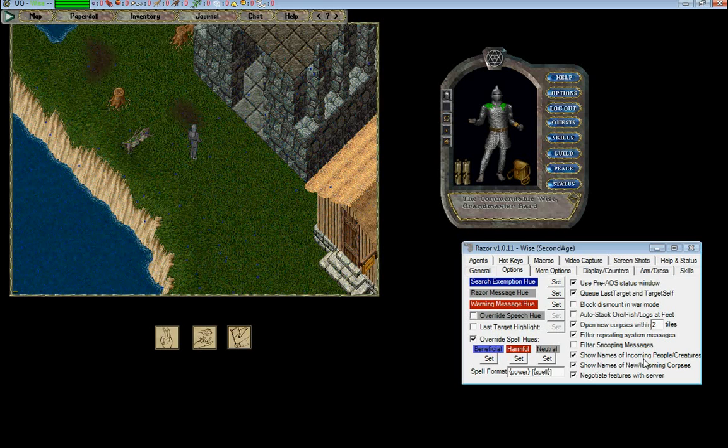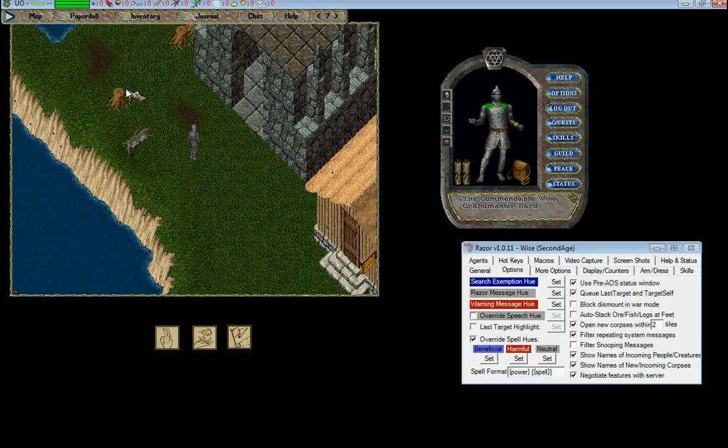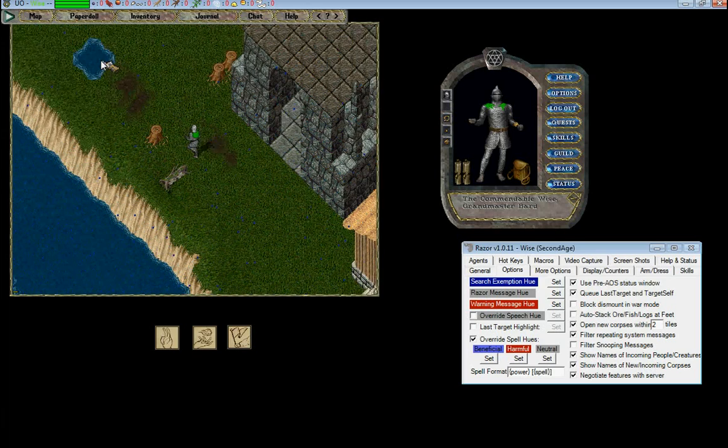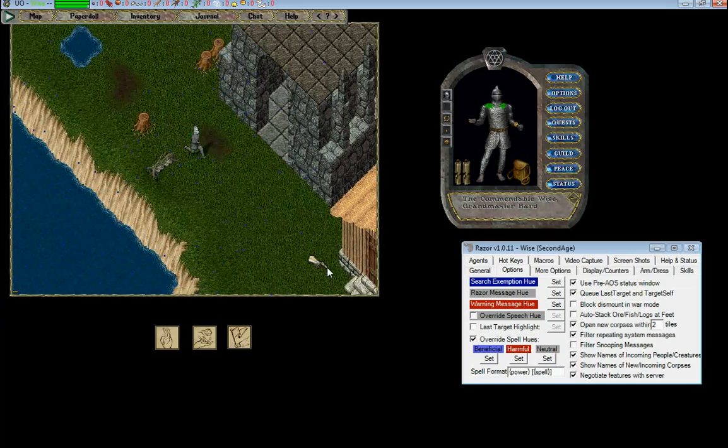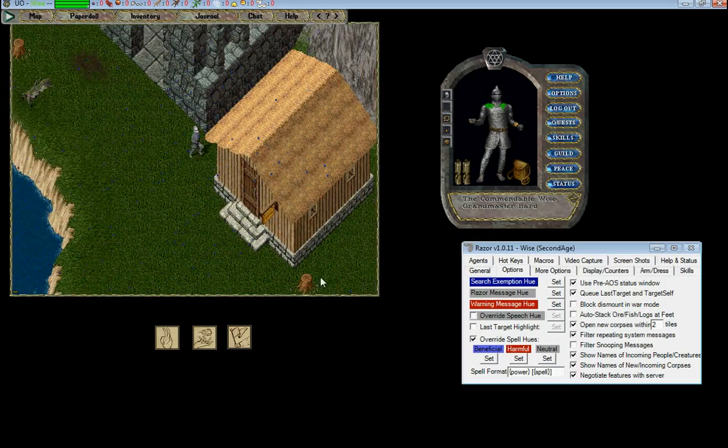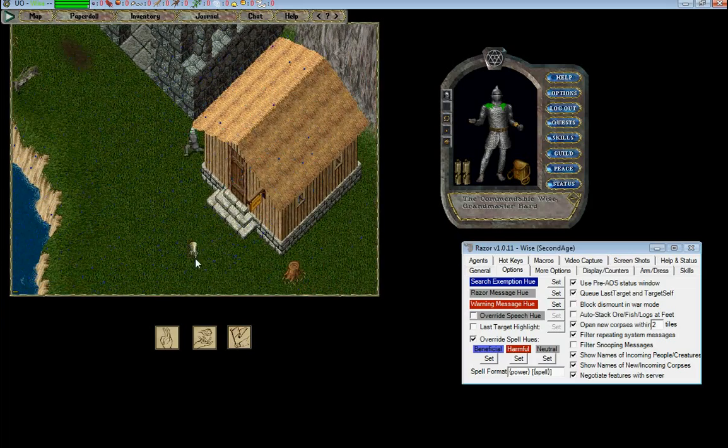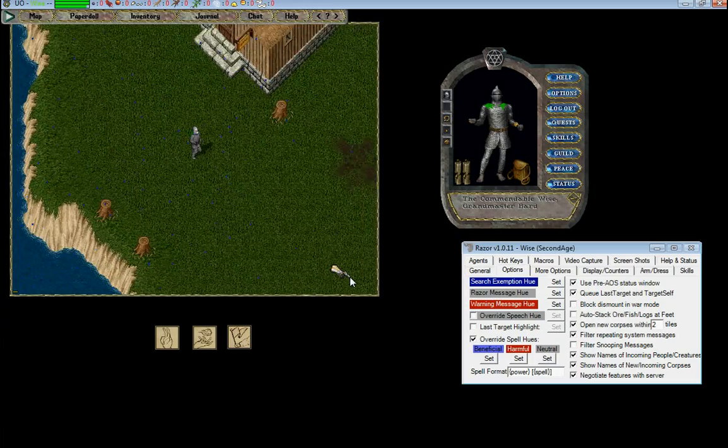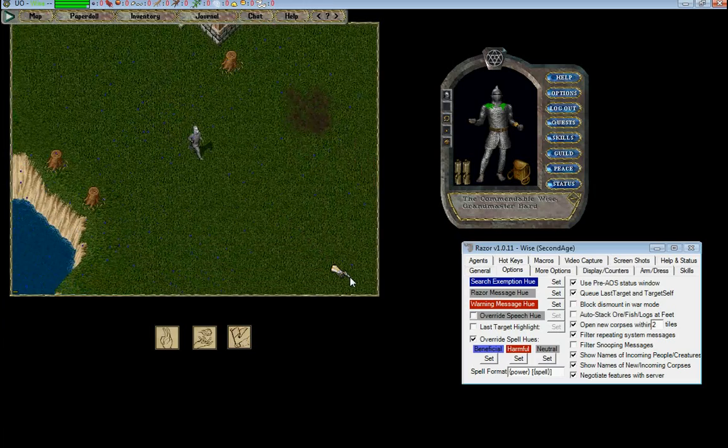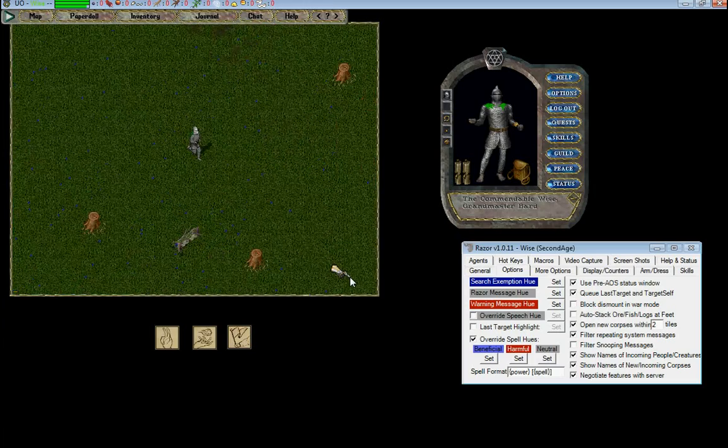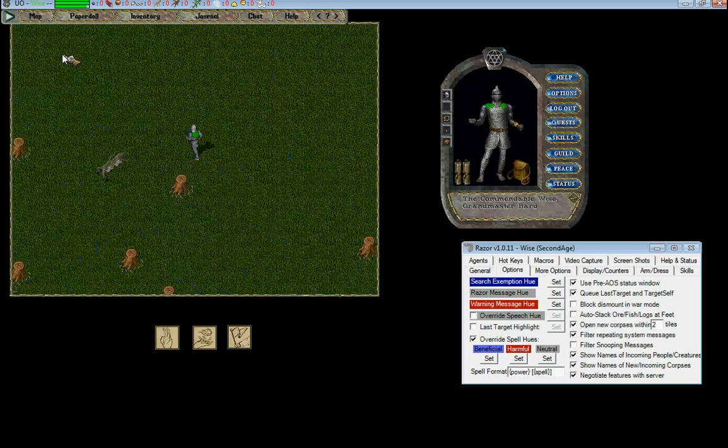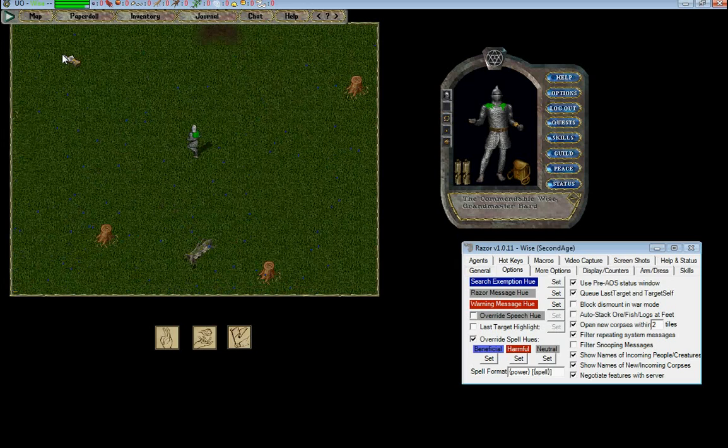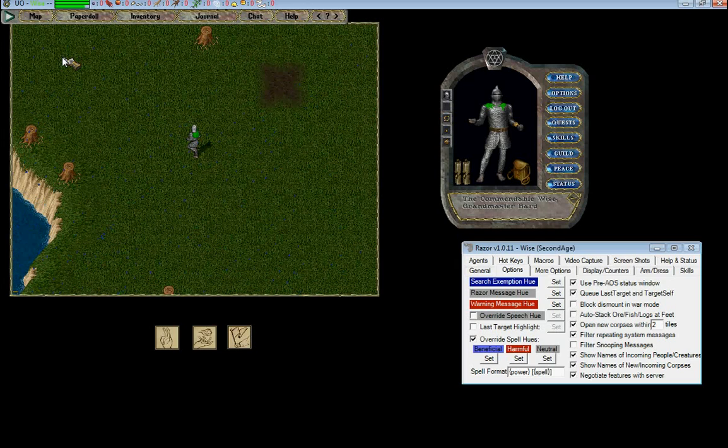So show names of incoming people creatures, show names of new corpses or incoming corpses. If you're running up to a new corpse or you see somebody coming, let's see, I think there's an NPC over here. It'll actually show their name before you get to them. What it does is it single-clicks the corpse or single-clicks the NPC before you get to them.